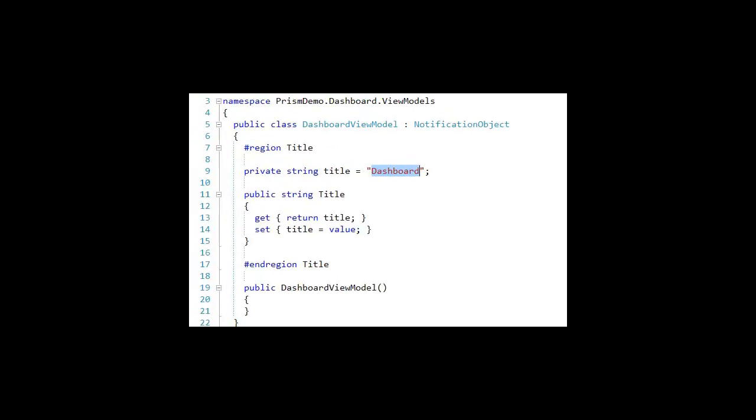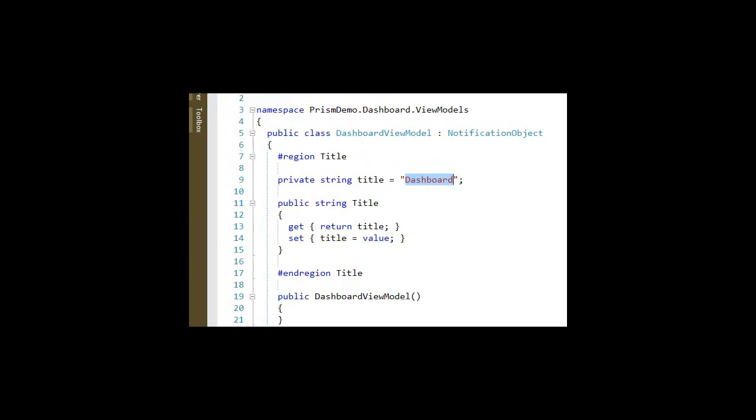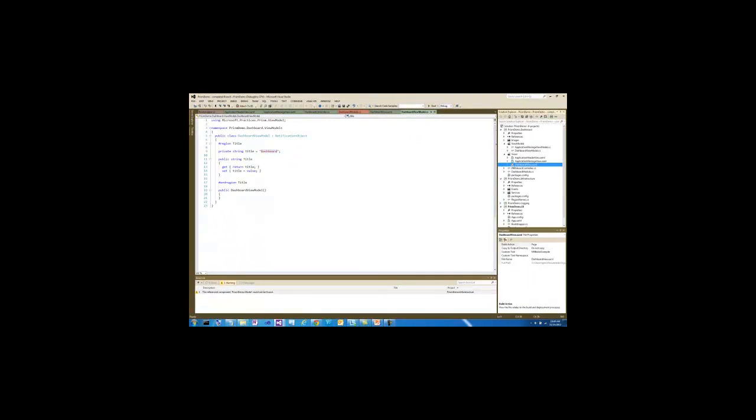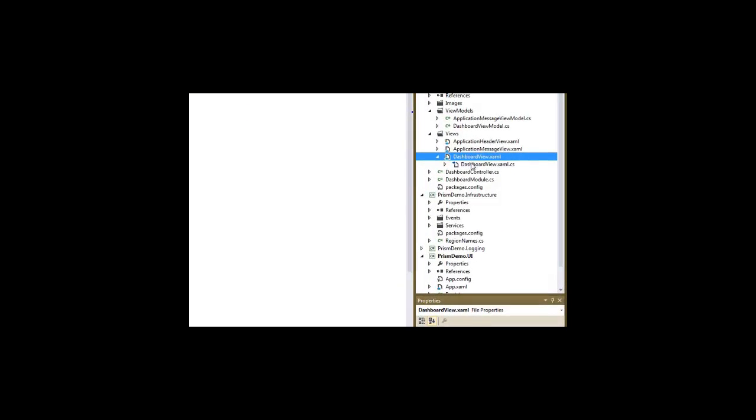But since it wasn't injected, we can look at the dashboard view itself to see how it is associated with the data context. Remember, the dashboard view was included in the body region by the approach of using view discovery.